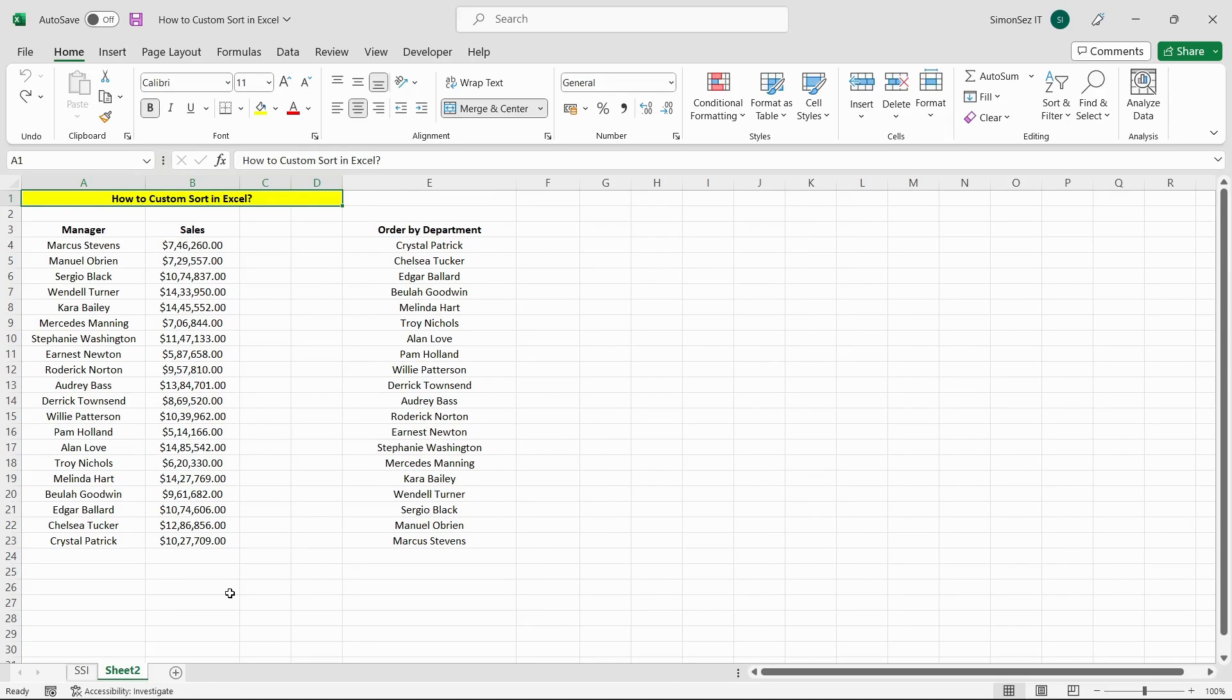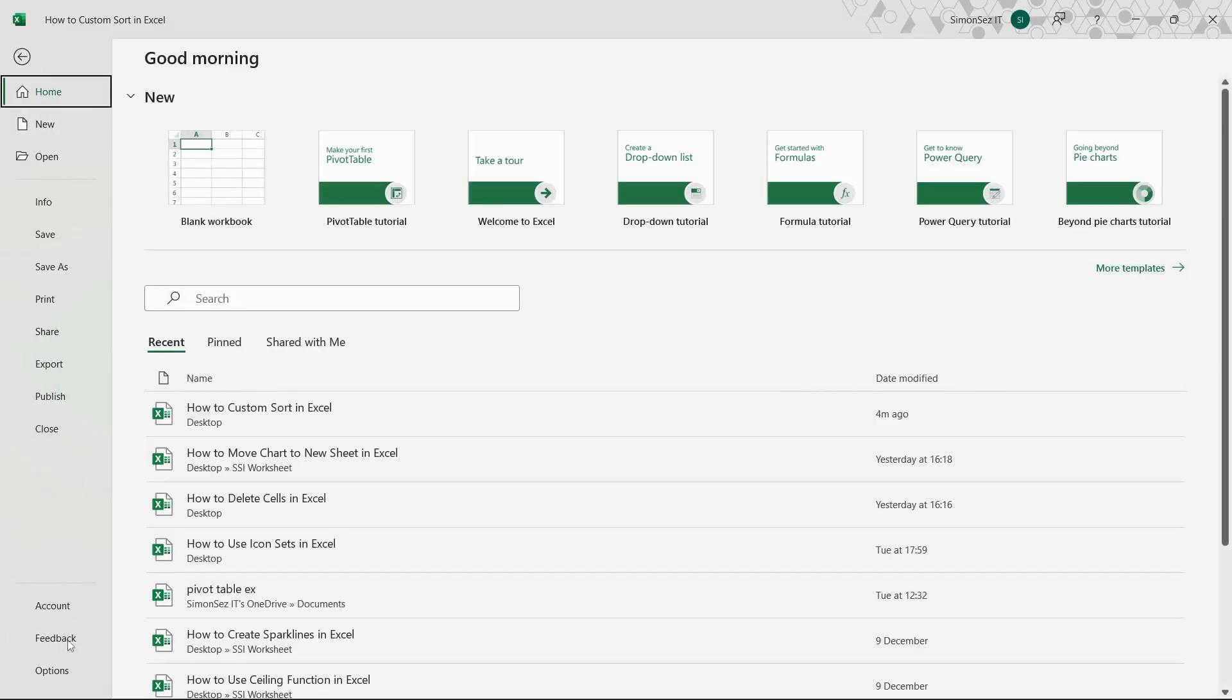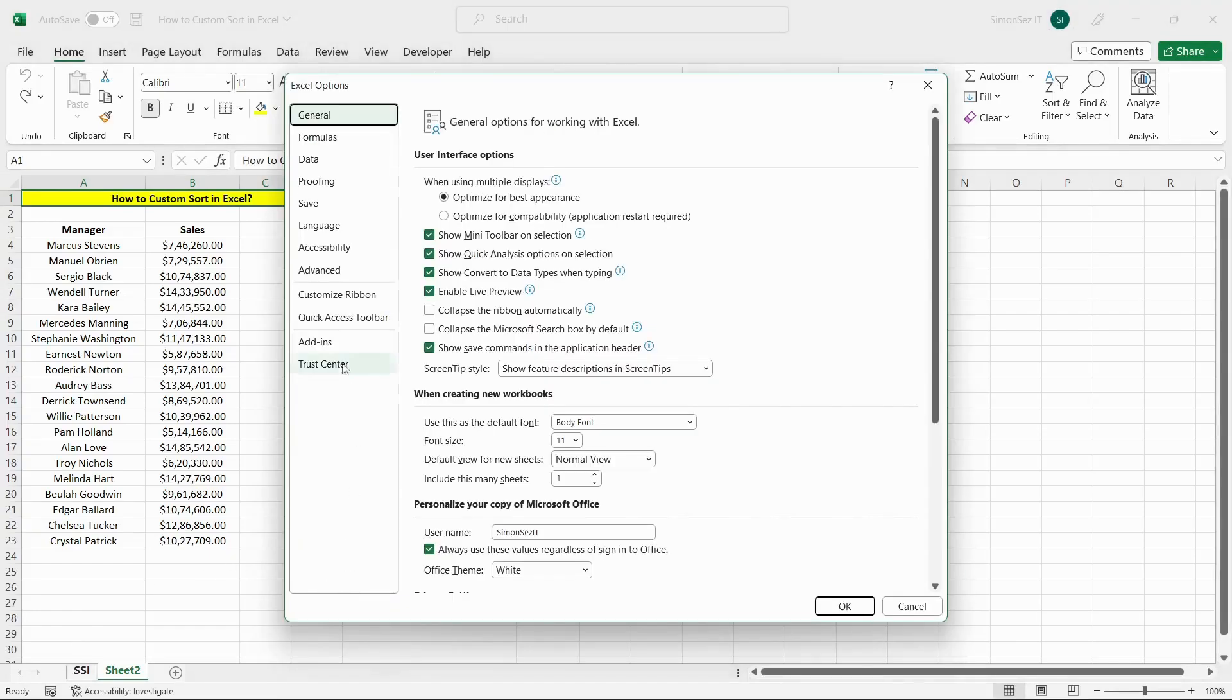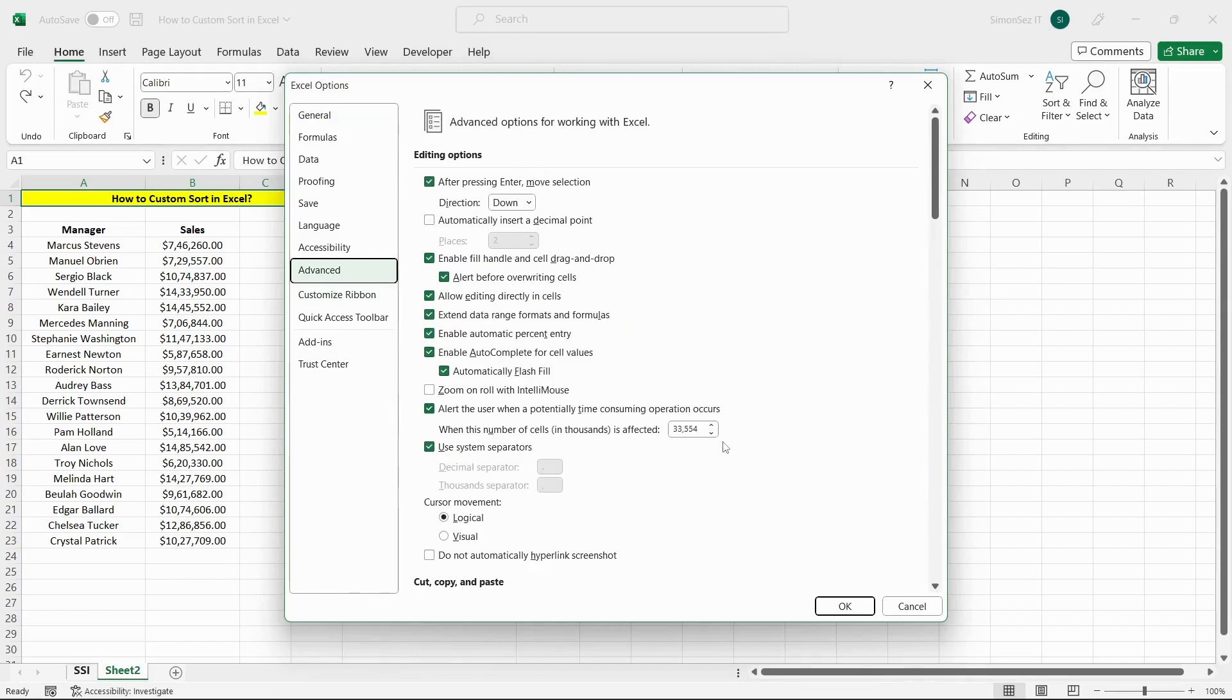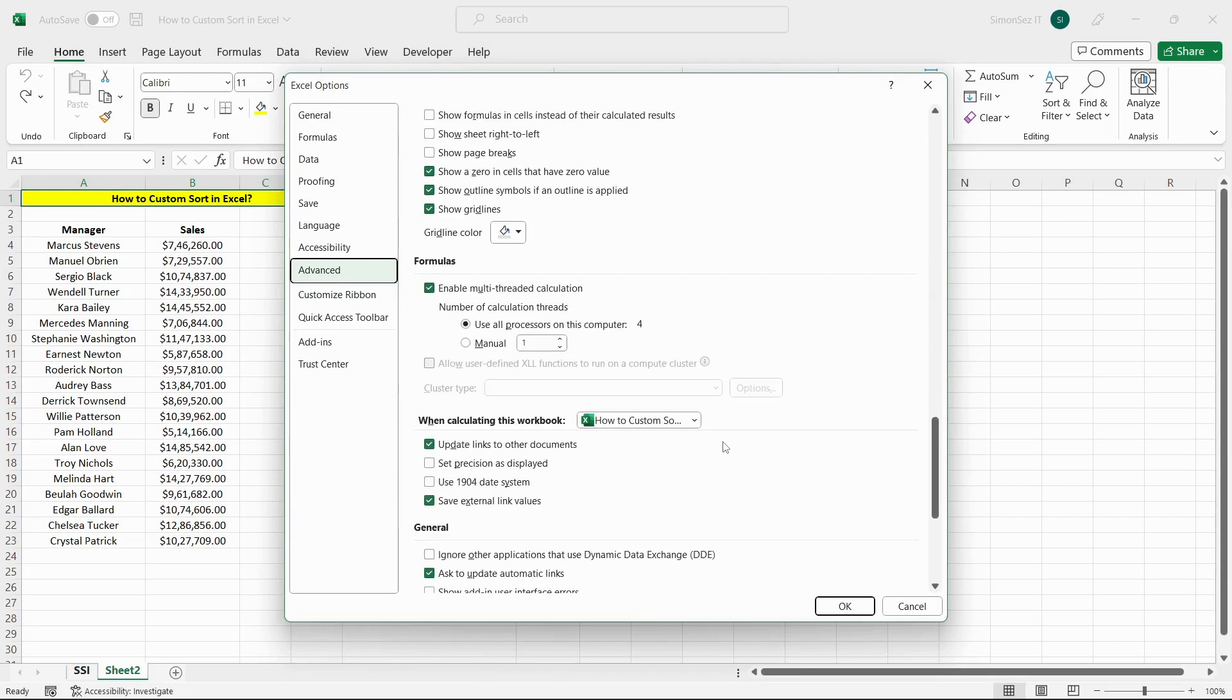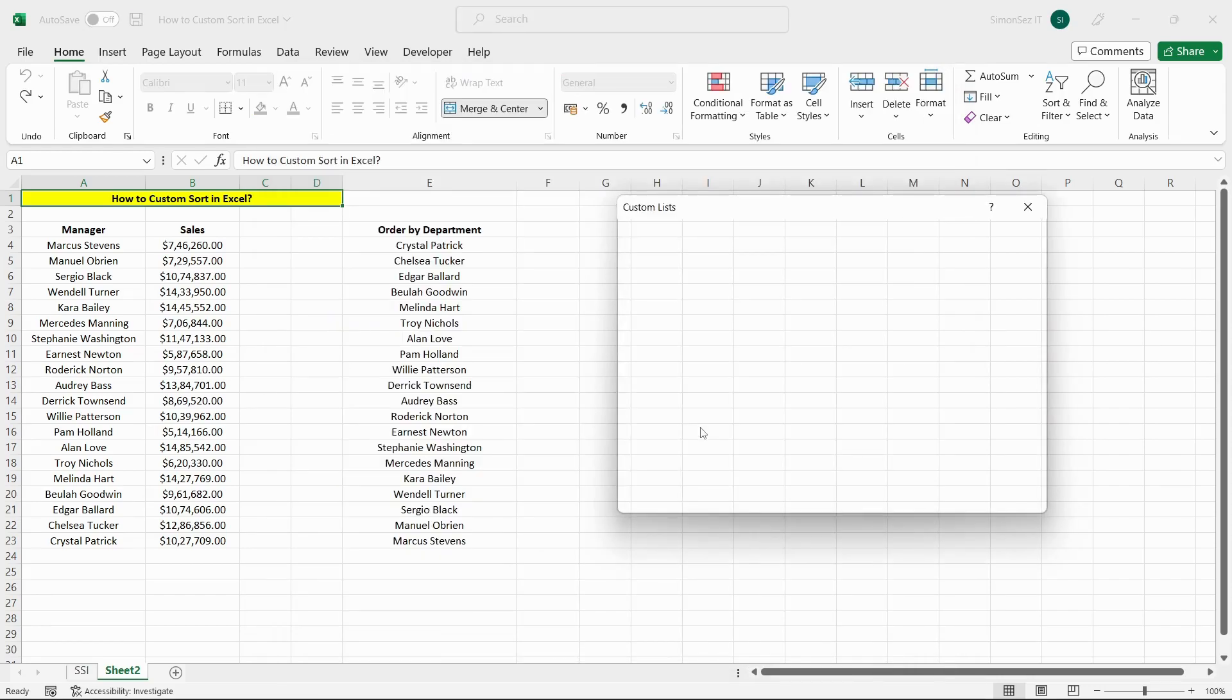To custom sort, first from the File tab, click on Options. Go to the Advanced page. Scroll down to the General section. Click Edit Custom Lists.